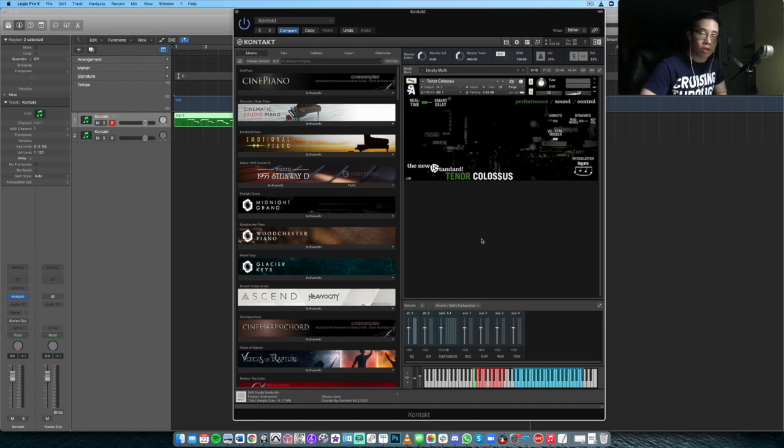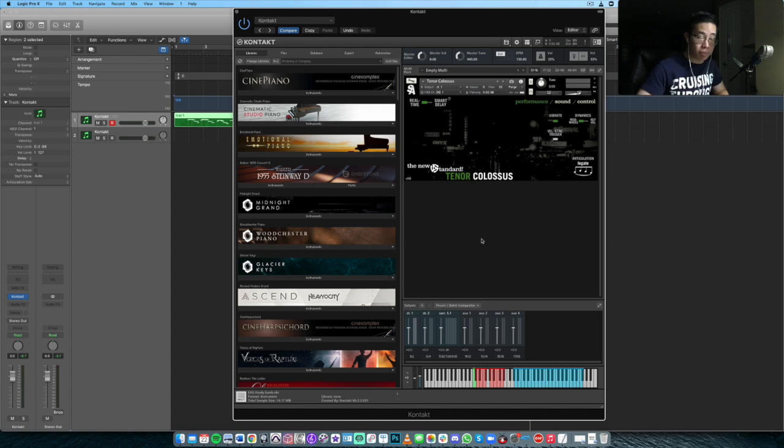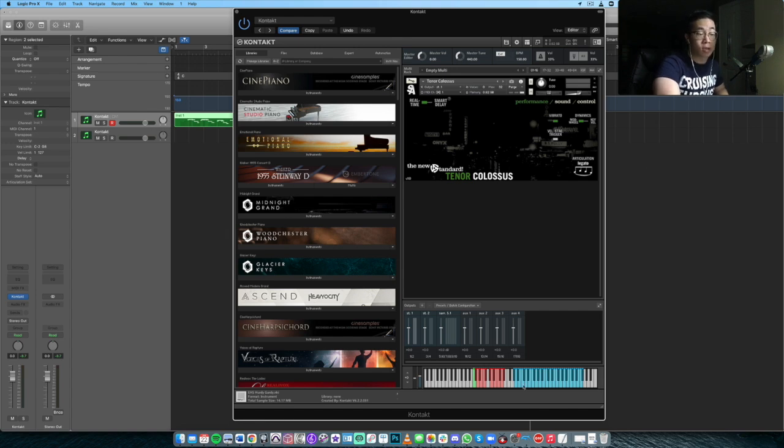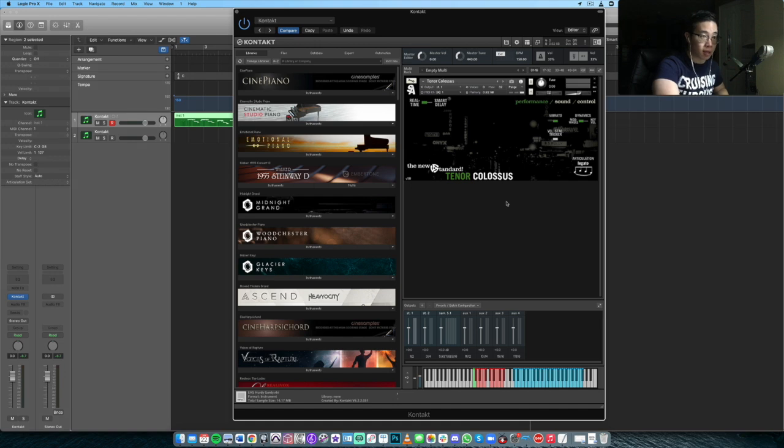That's just a walkthrough of the different articulations, and keep in mind I'm not using the mod wheel for any of that so far. I'm basically playing all the articulations live just to give you a sense of how the playability is out of the box and how the articulations respond to the playing.